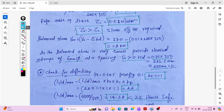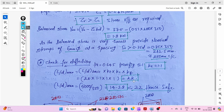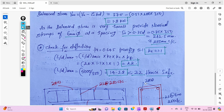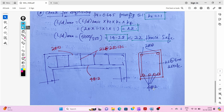For the deflection check, using the percentage of steel and referring to IS 456 figures to get the modification factors kt, kc, and kf, we find the limiting span-to-depth ratio. Our actual ratio is 5000/350 = 14.28, which is less than the limiting value of 22. Hence, the beam is safe in deflection.